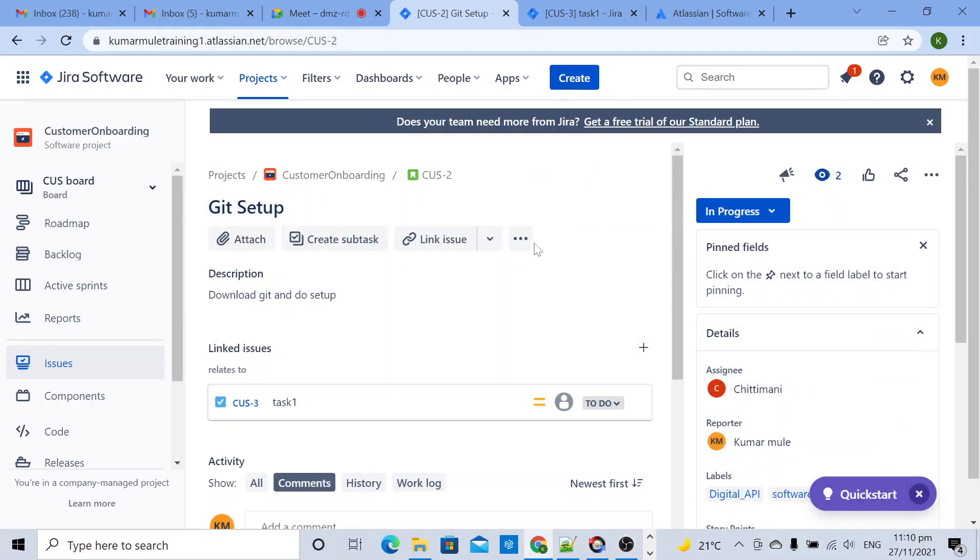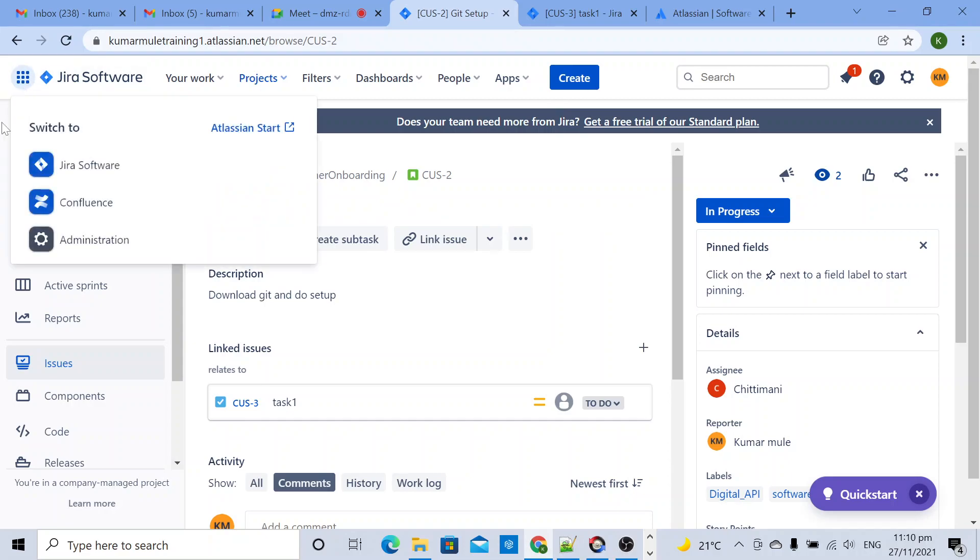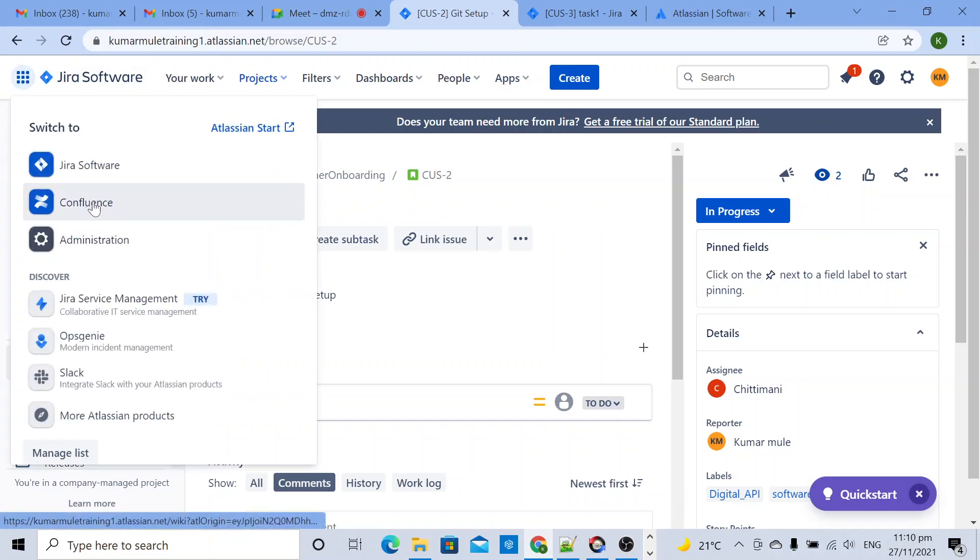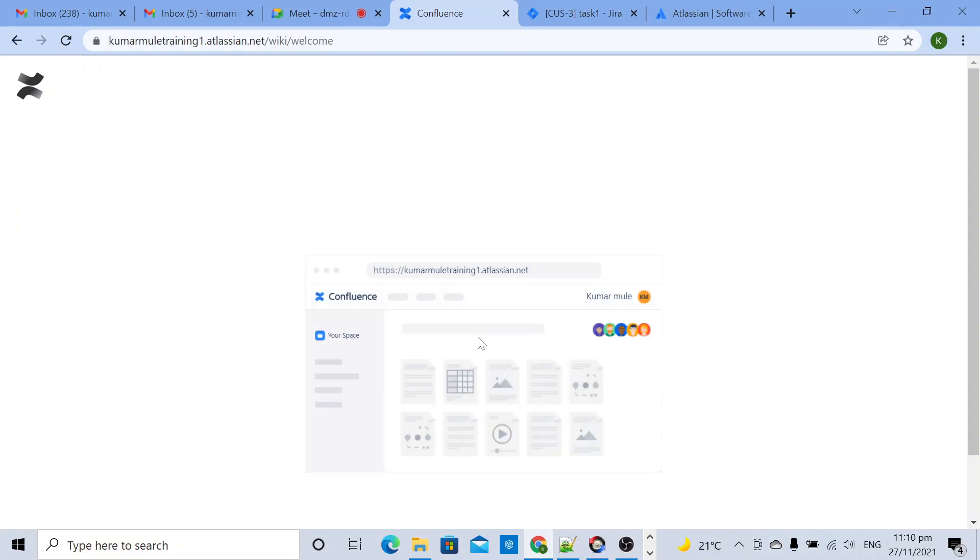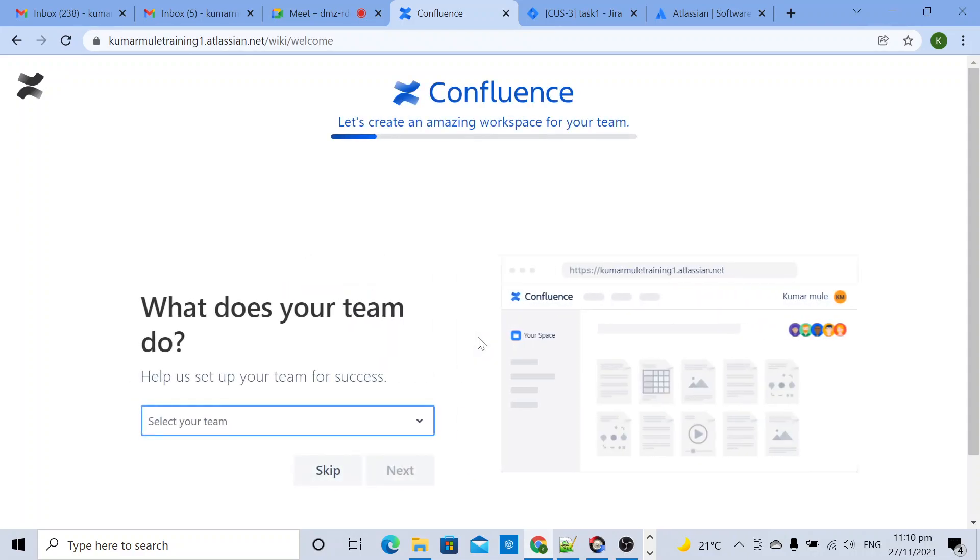Next we will go to Confluence. Here you can see multiple dots - click on this and select Confluence. As I told, this is a kind of central repository to maintain your documents.